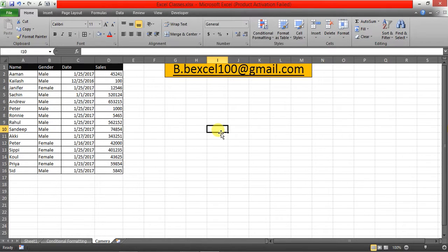The Camera function allows you to take a snapshot of any selected range of data or table and paste it as a linked image in Excel. The pasted snapshot can be formatted and resized using Picture Tools, and will update automatically with any changes made to the original data.